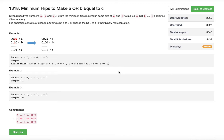I'm back with another problem from LeetCode, number 1318: Minimum Flips to Make a OR b Equal to c. We are given three numbers A, B, and C, and the problem requires A OR B to equal C. We need to identify how many bits we need to change.